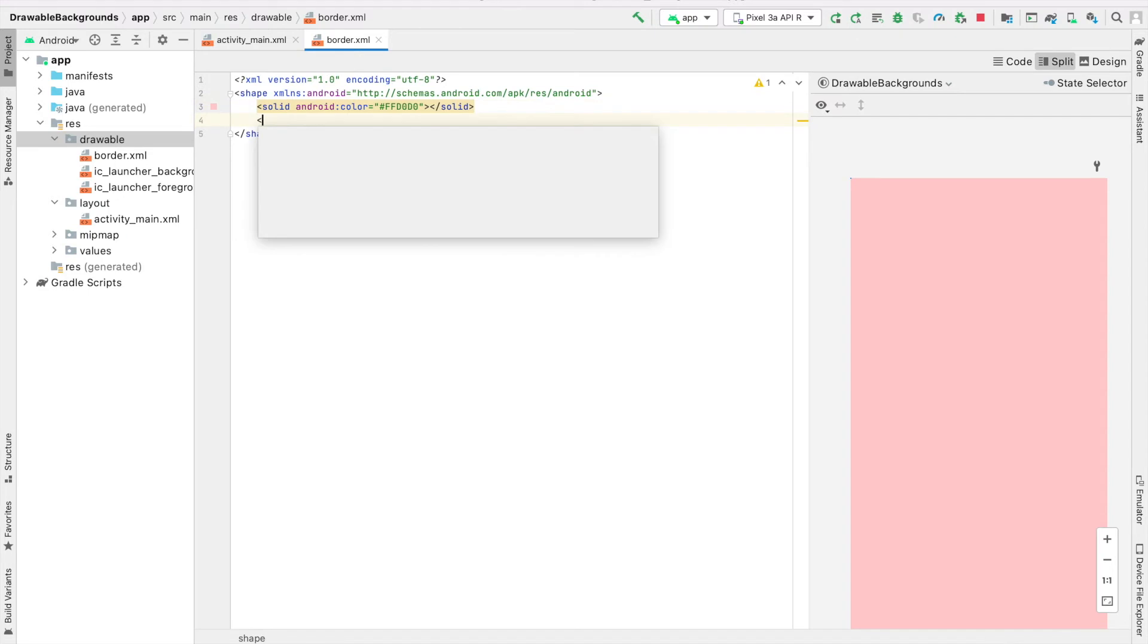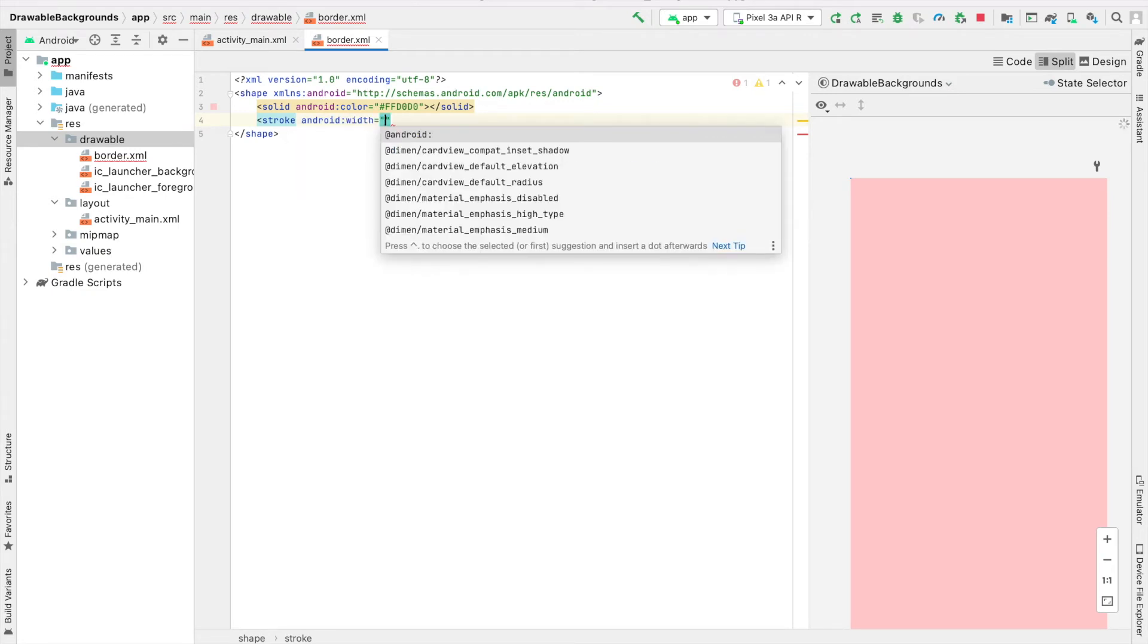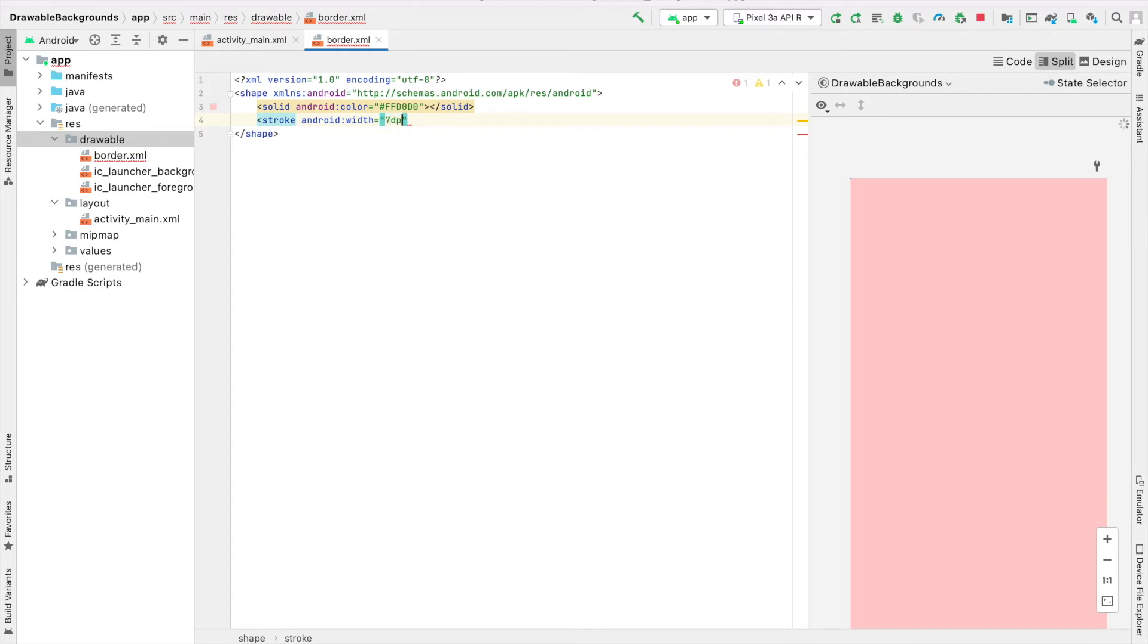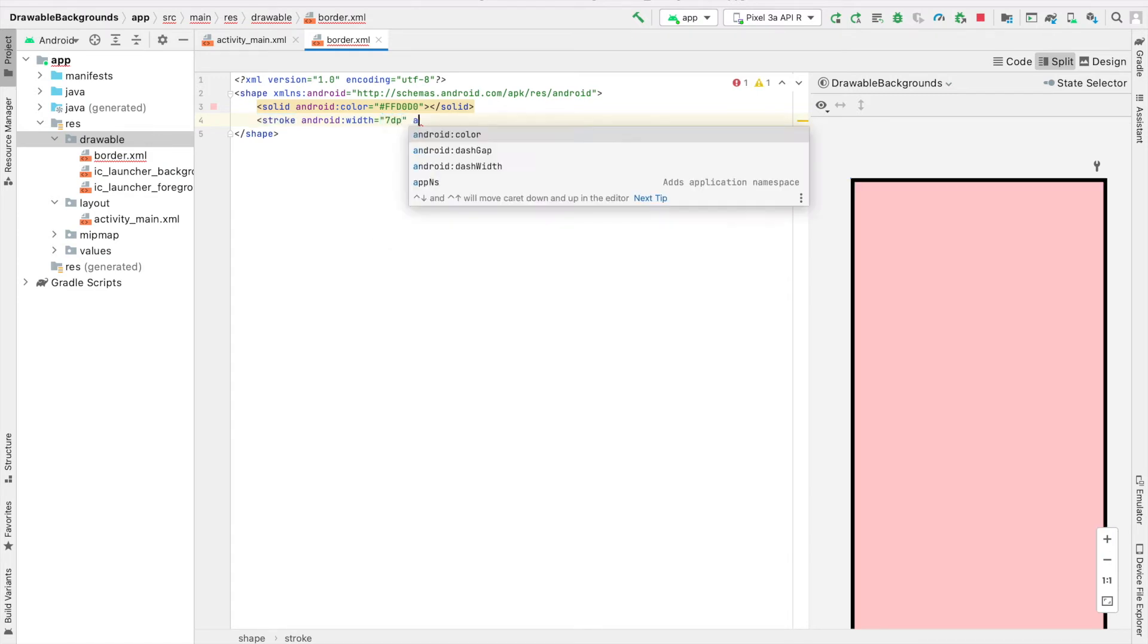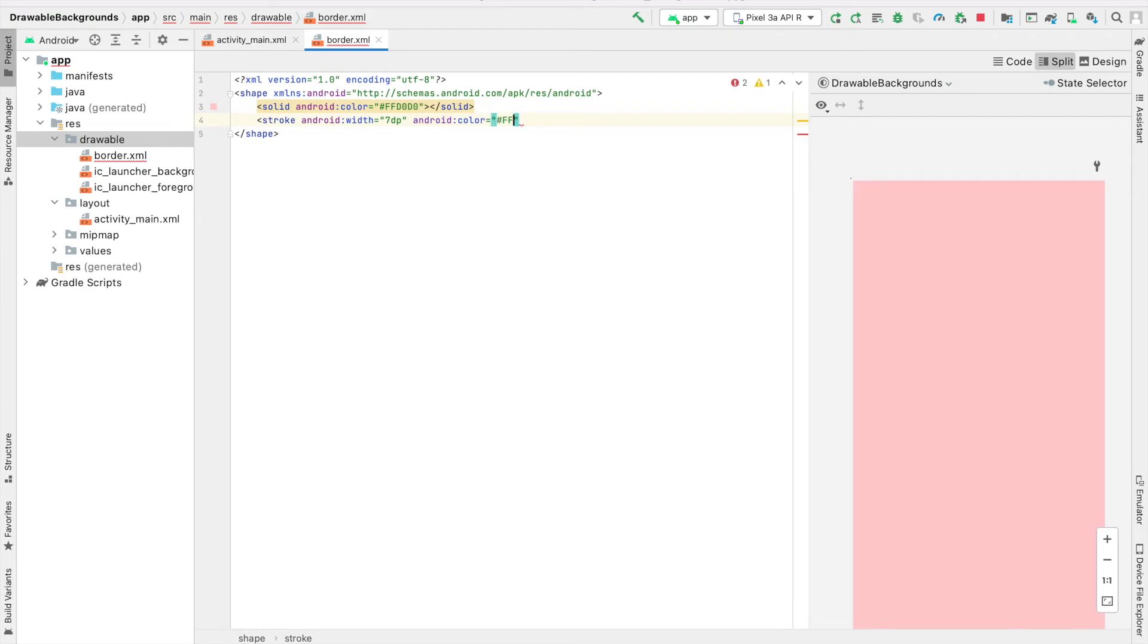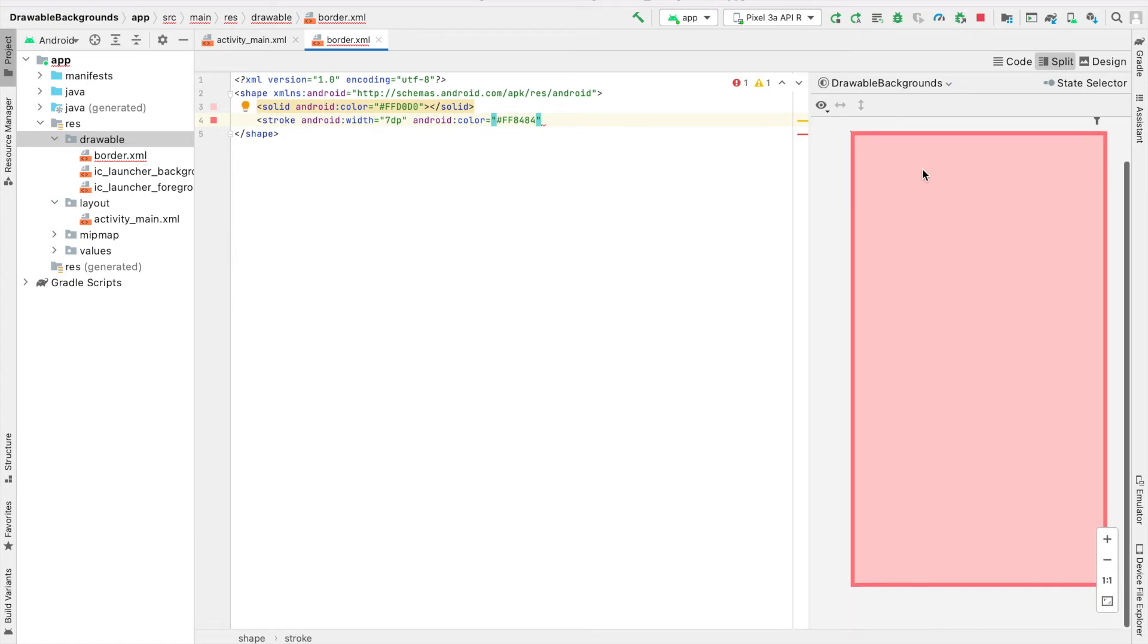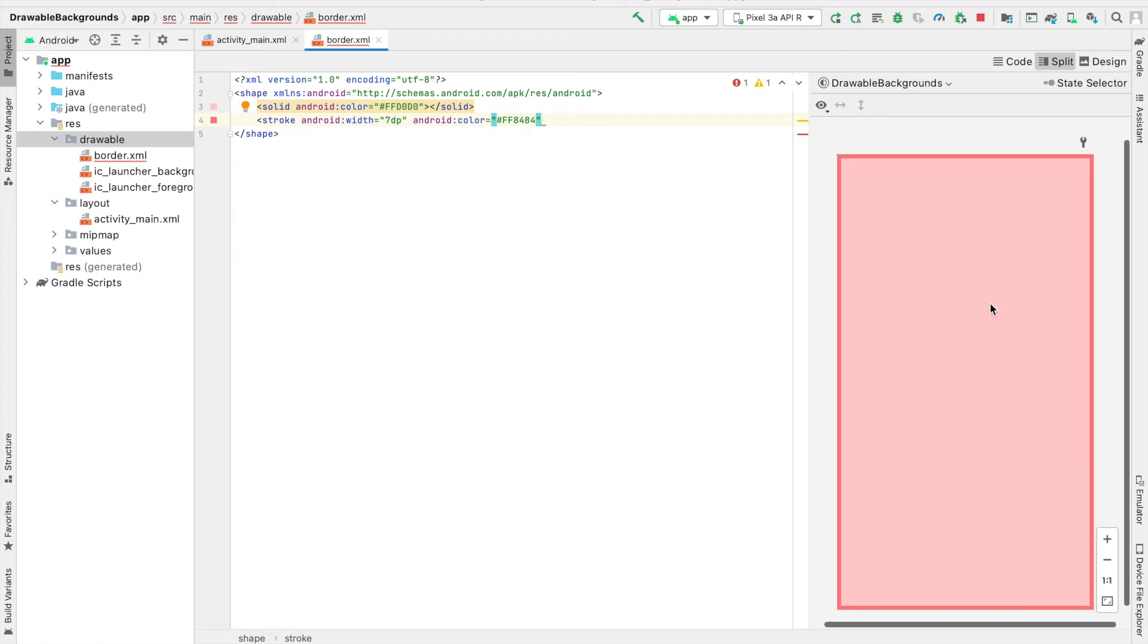In addition to that, we can specify our border by using the stroke tag. We can start with width, which will specify the width of our stroke, so I'll say 7DP. And for the color of this border, I'll use the color code FF8484, which is a brighter red. If you look here, you can see this is a preview of what our drawable will look like.